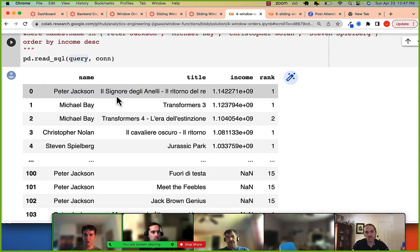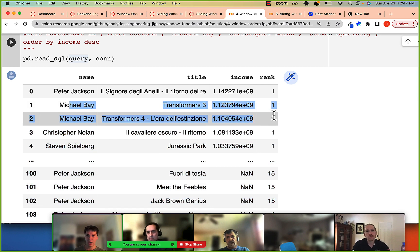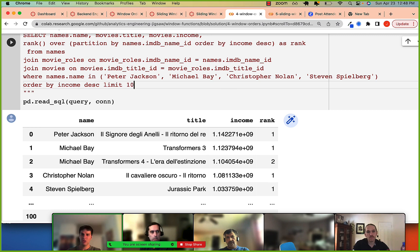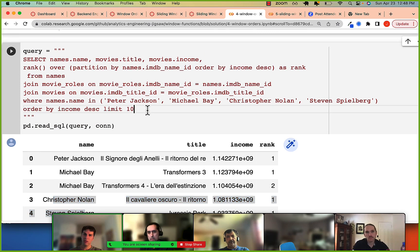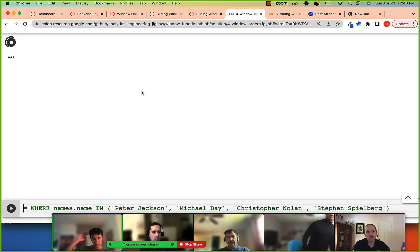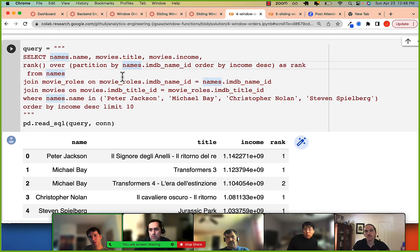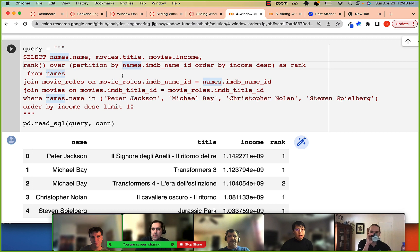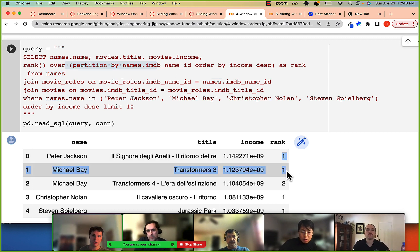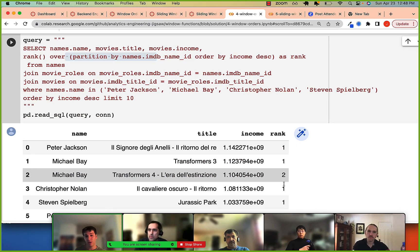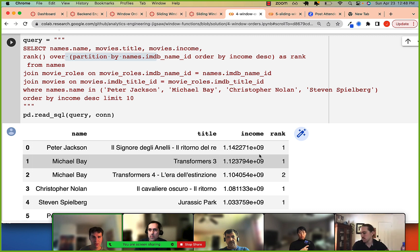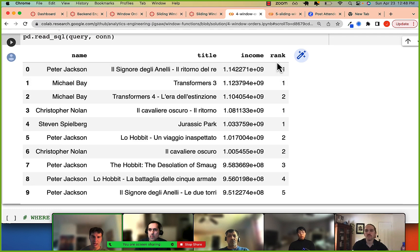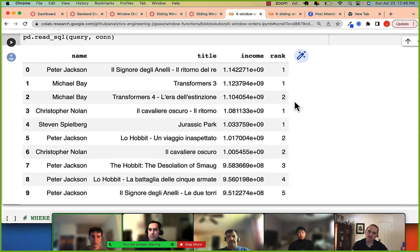Now we have the rank starting over for each director. This is the top-earning movie for Peter Jackson, and here's the top-earning movie for Michael Bay. The window function wasn't too bad once we had everything else in place — we could iterate on just that one column. That should really be your approach: get every other column down, get your GROUP BYs right, then work on the window function last because it only affects its own column.